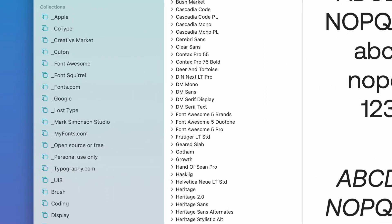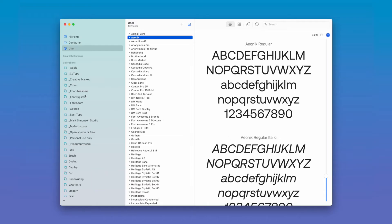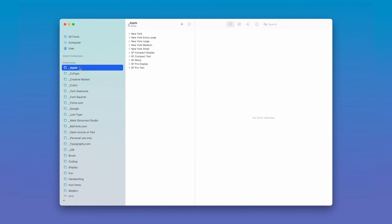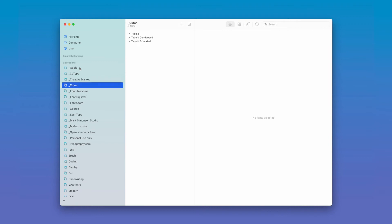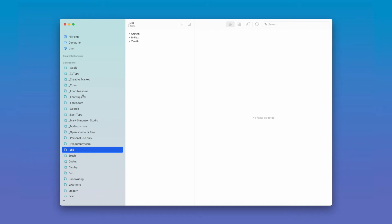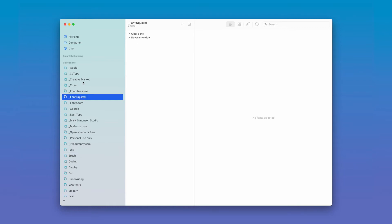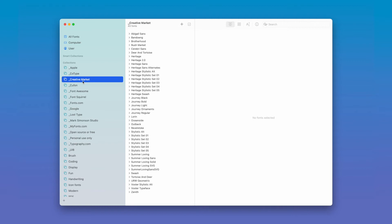I make heavy use of custom collections, and collections are kind of like tags in a way, where you can actually drop a font into multiple collections. Whenever I download a font, whether it's a free font or a purchased font, I make sure to put it in the proper Foundry folder or Creator folder. These first several folders that have an underscore in front of them are what I call Foundry folders, meaning that is where the font was created and purchased by me. For instance, I have several fonts from Font Squirrel and some from Creative Market, and when I've purchased and downloaded them, I just put them in their respective collections. If I purchase a font from a Foundry I don't have set up, it's just a matter of creating the proper collection and dropping them in there.